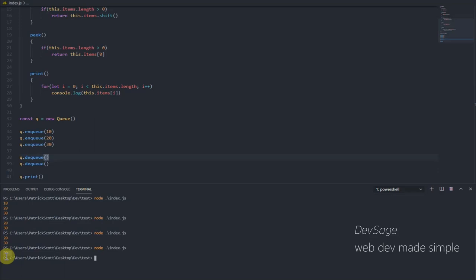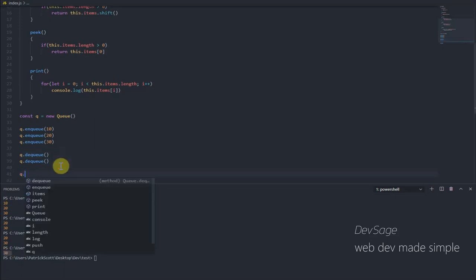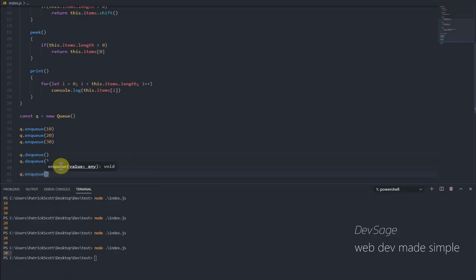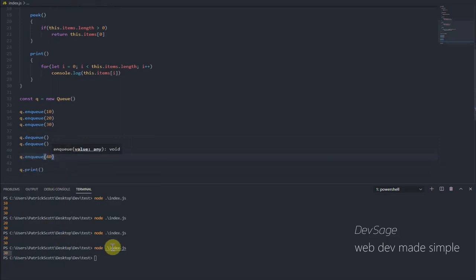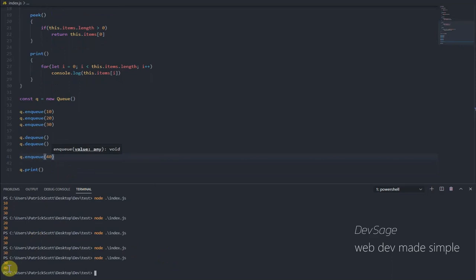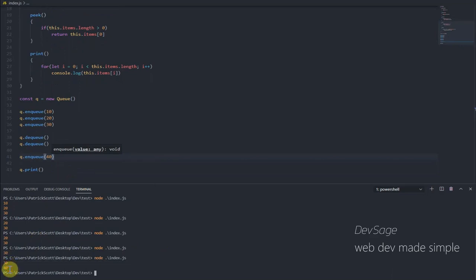All right, so what happens if we try to enqueue again? So if we enqueue, let's say 40, 40 should come after 30 in this case because 40 is going to be added to the back of the line.